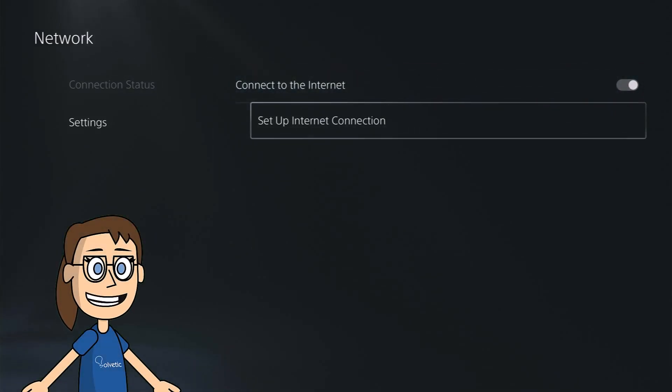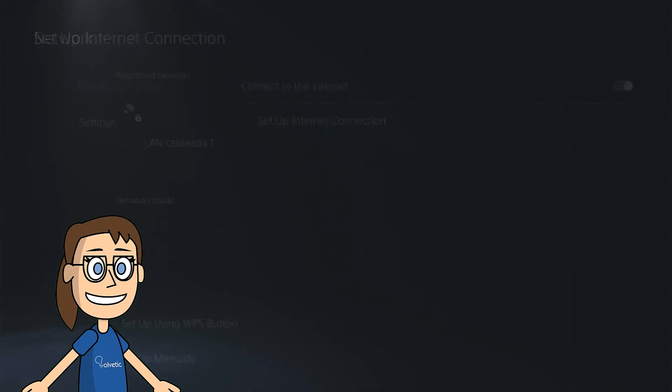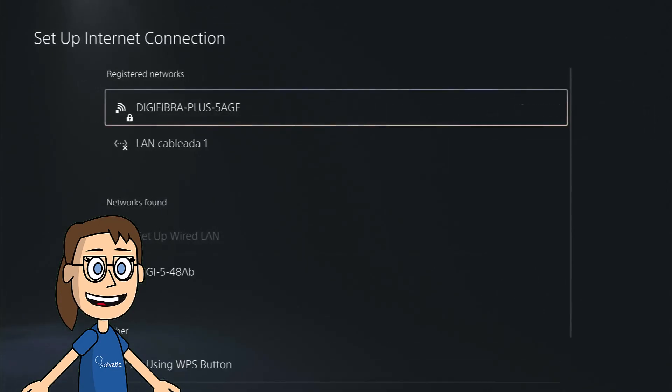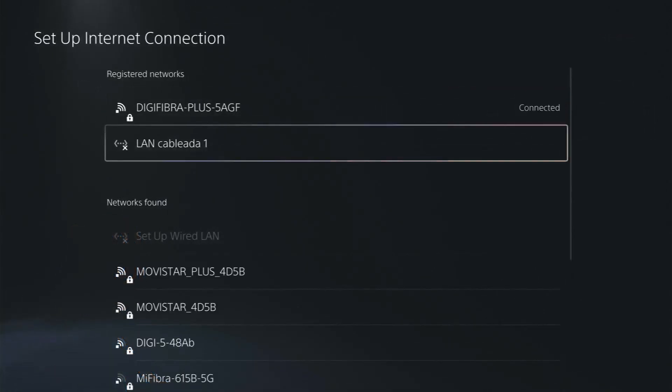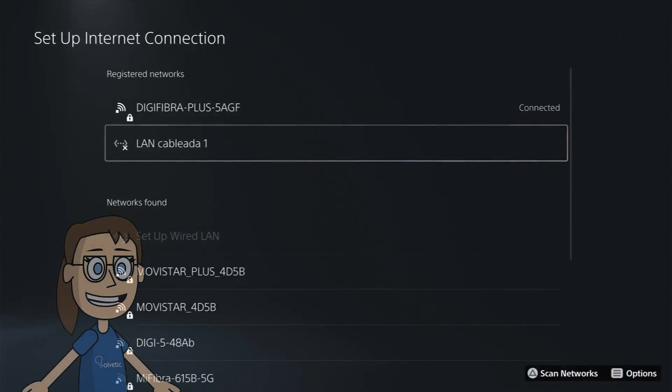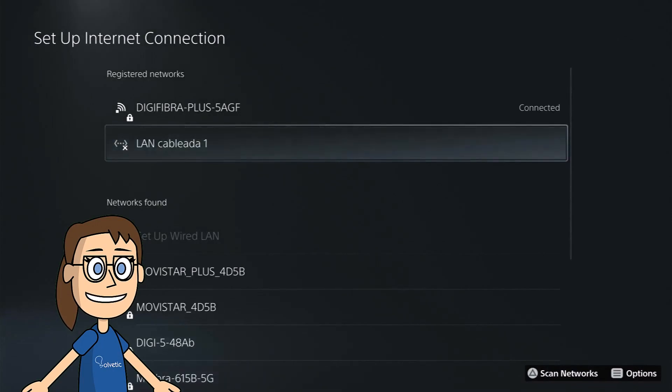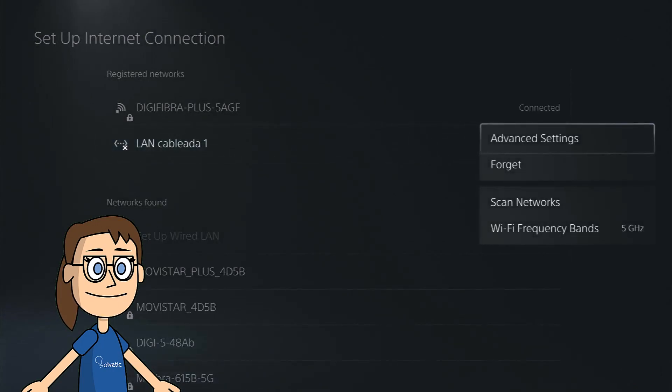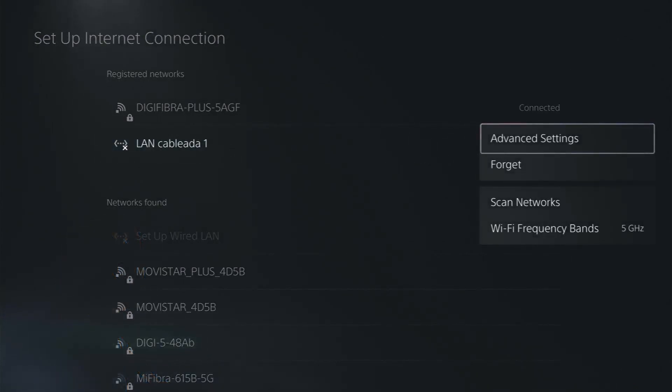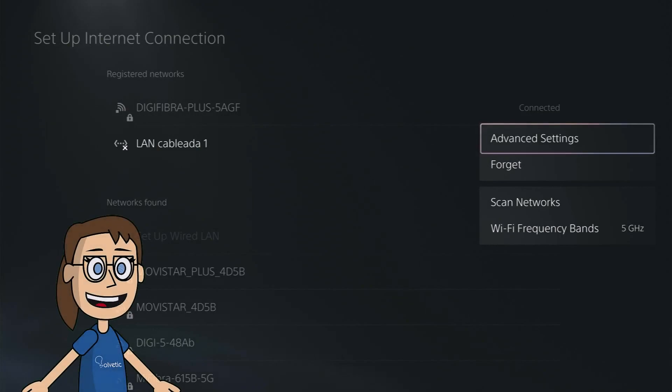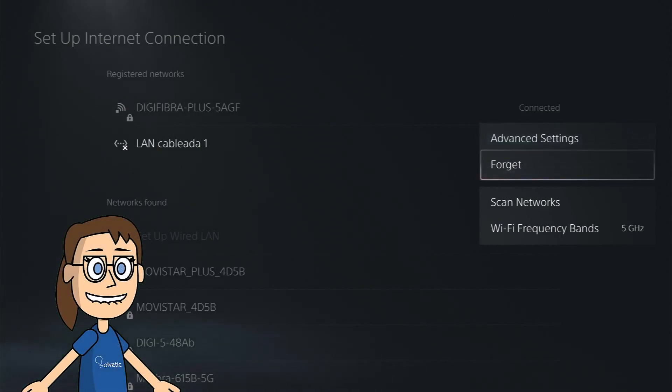If we still have an ethernet error we are going to click on setup internet connection. We place ourselves on our current LAN internet connection and press the options button on your remote. In this drop down we are going to try forget the network completely and reconnect.